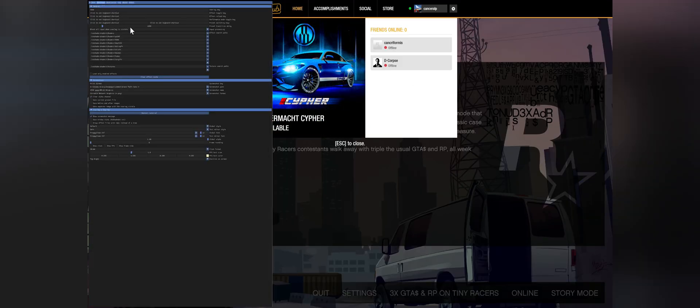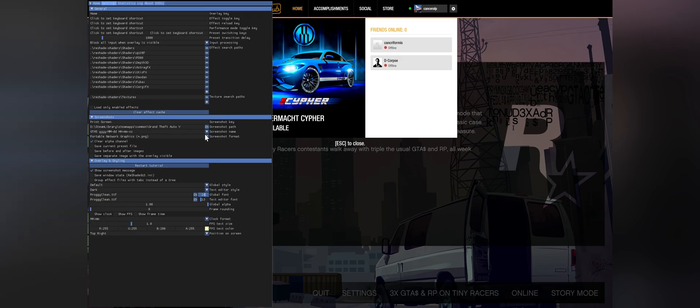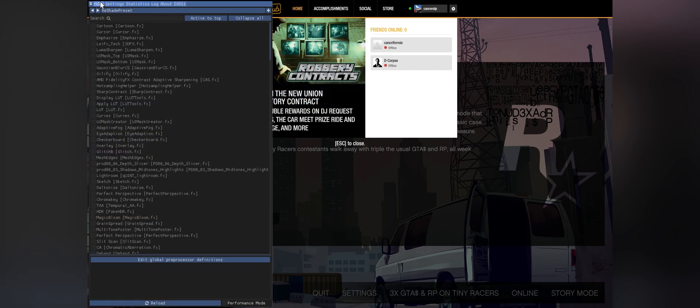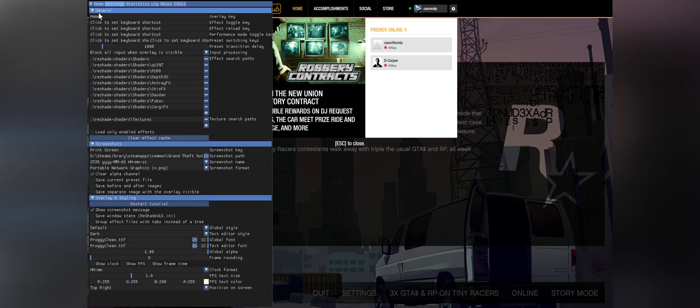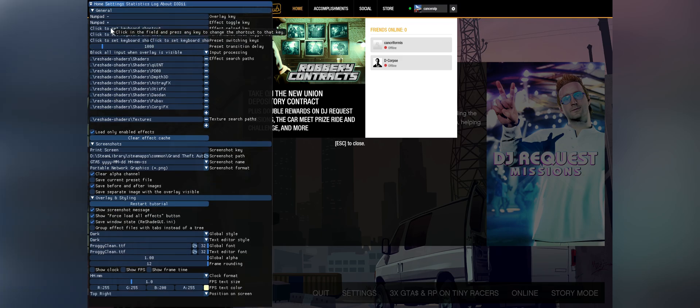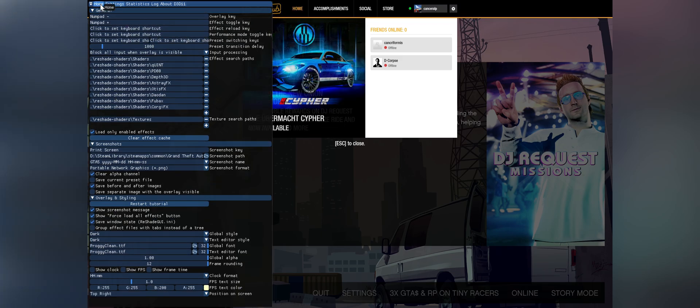We can switch to Reshade. Press Home button. If this is your first time installing Reshade, I recommend doing the tutorial. If not, you may skip it. The default Home key also opens in-game Rockstar menu, so change the toggle key for convenience. Once you're ready, look for effects ahead.